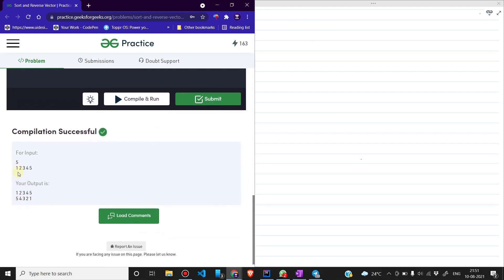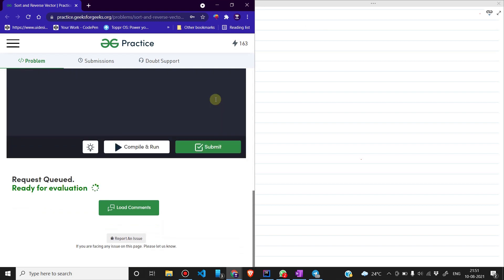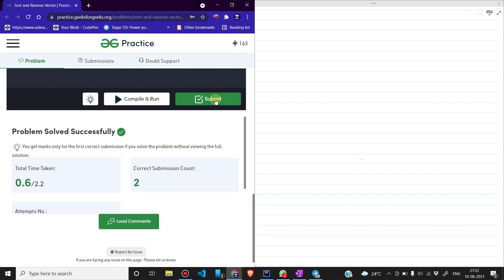1 2 3 4 5 के input के लिए output 5 4 3 2 1 मिल गया। चलिए अब इसे submit करते हैं — और problem successfully solve हो गई। यह काफी easy level question था। आई होप आपको question समझ आया। अगर आप और questions practice करना चाहते हैं तो हमारे Telegram group को join कर सकते हैं, जिसका link description में है। Thank you for watching!